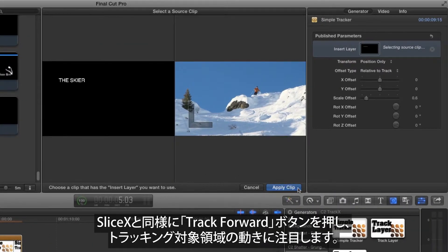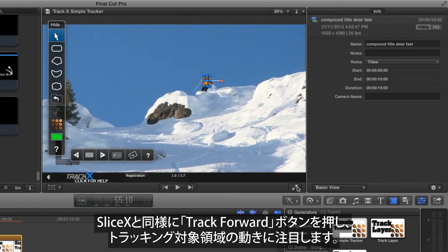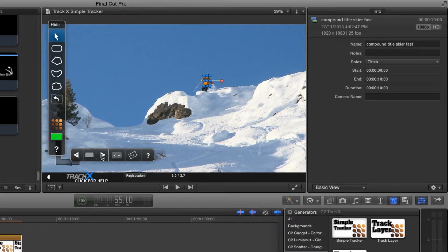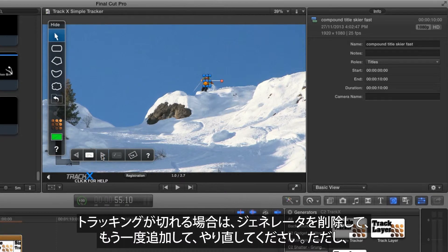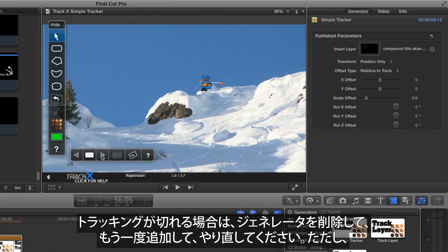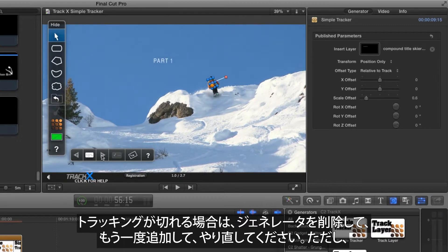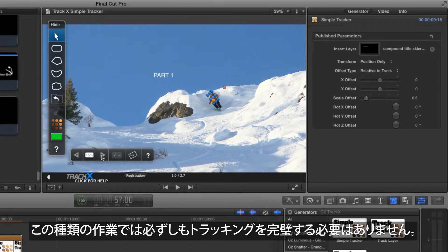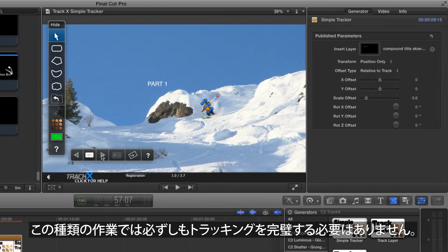Press the Track Forward button as you would in Slice X, and watch the tracked area as it moves. If the track is lost, you can delete the generator, re-add it and try again, but tracks don't always need to be perfect for this kind of task.